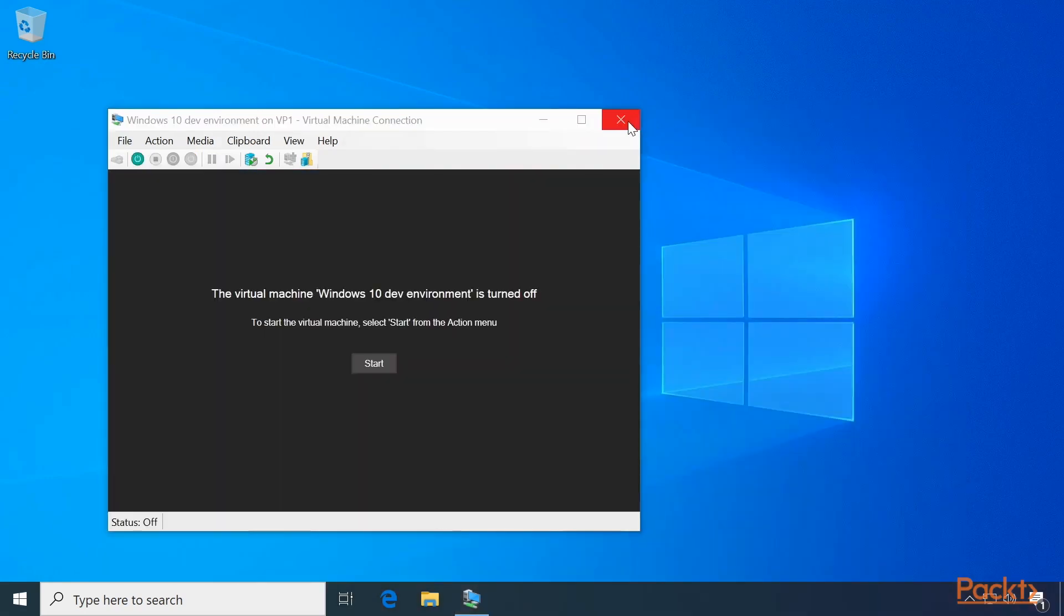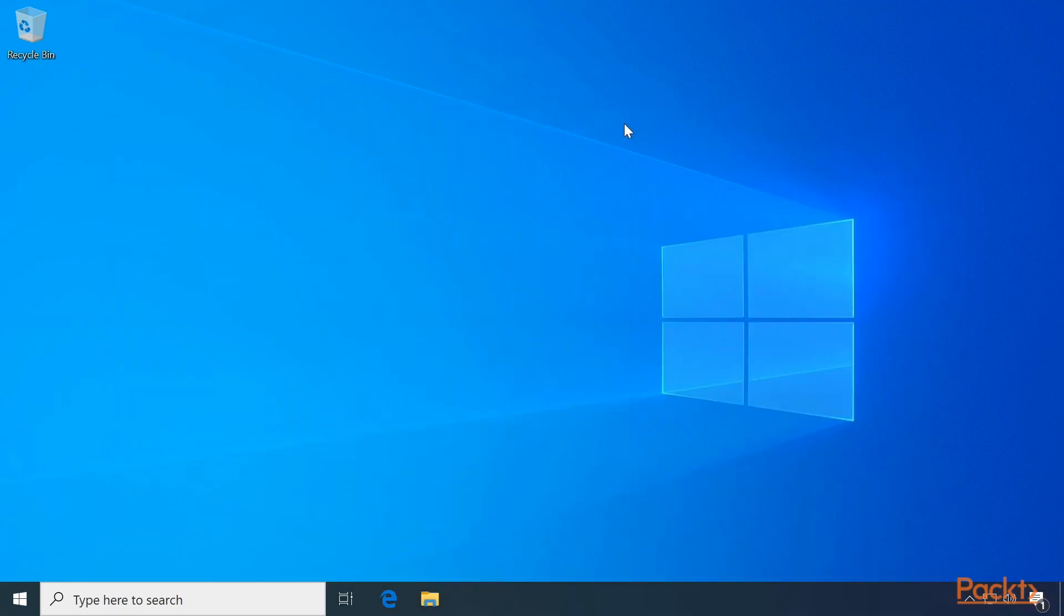And you're back to your Windows, without having to mess anything up.